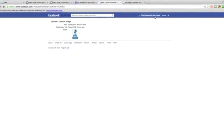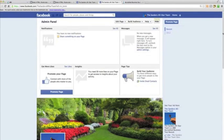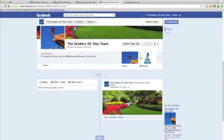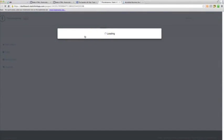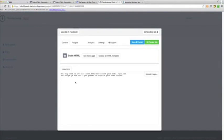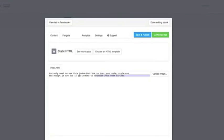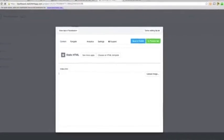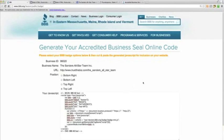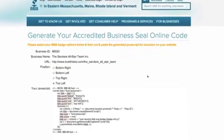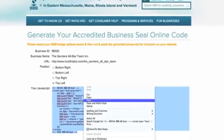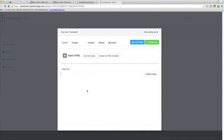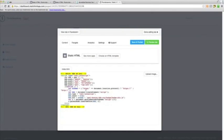So now we should go back to the Sanders All-Star Team, go back to the app, click on it, and now click Edit Tab. Right here in the index.html box, this is where we're going to paste the code we copied earlier. Going back to BBB, we want the application to appear in the top left corner, so we're going to select top left, then highlight and copy. Then paste that code, click Save and Publish, and let's preview it.